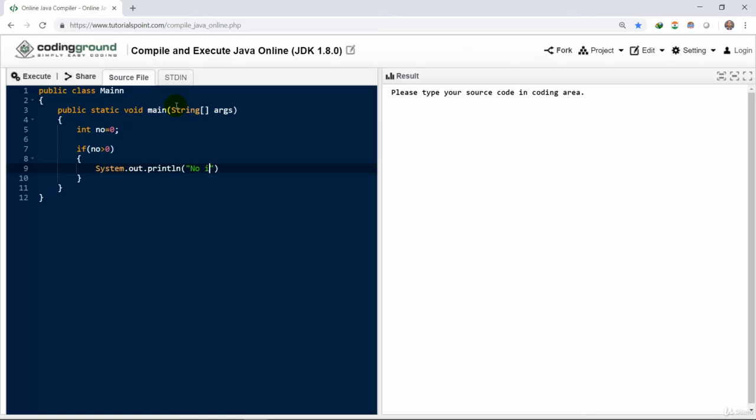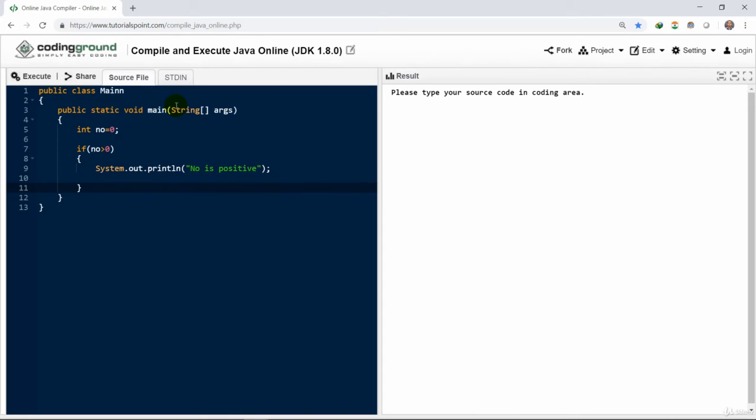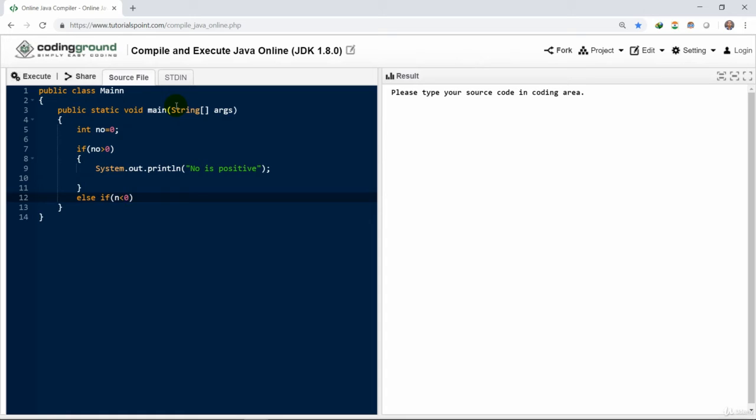Then we may have a second condition which is written as else-if. Then we can have a value. So here the condition is when the value of number is smaller than 0. We would be interested in displaying a message: the number is negative.